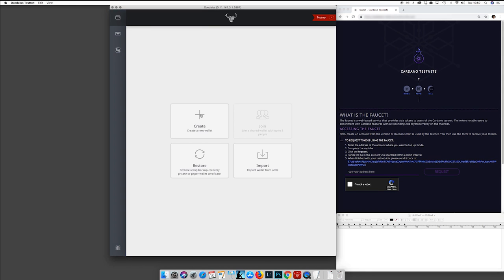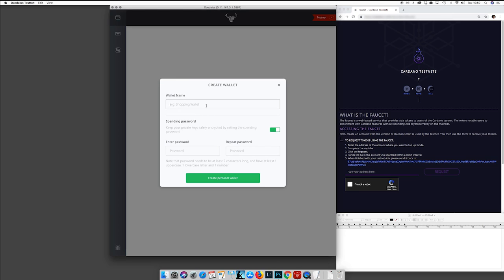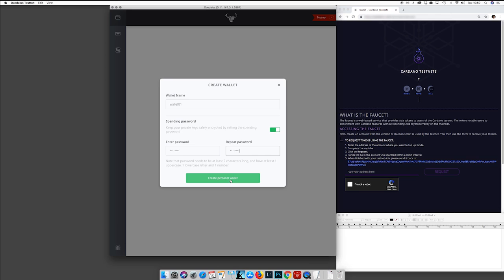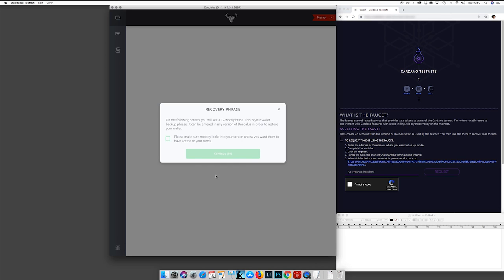We are now in the wallet and we will create a new wallet. Normally you put a name for this wallet — 'Wallet 1' in this case — and you need a spending password. As with any password, keep it safe and remember it.